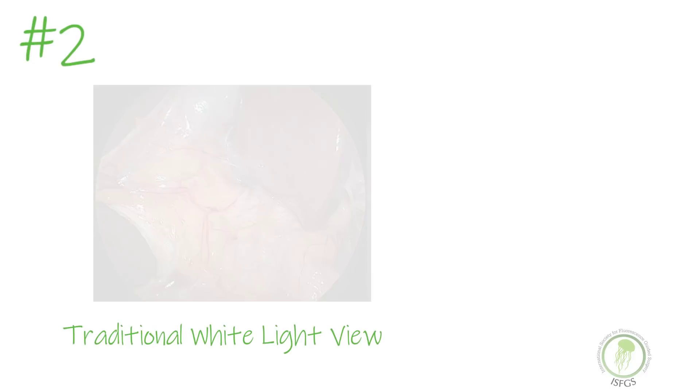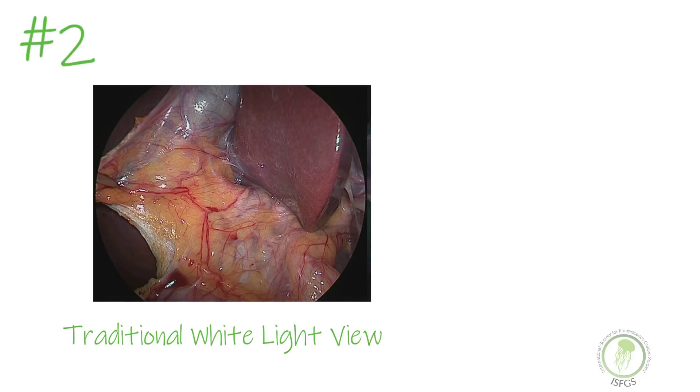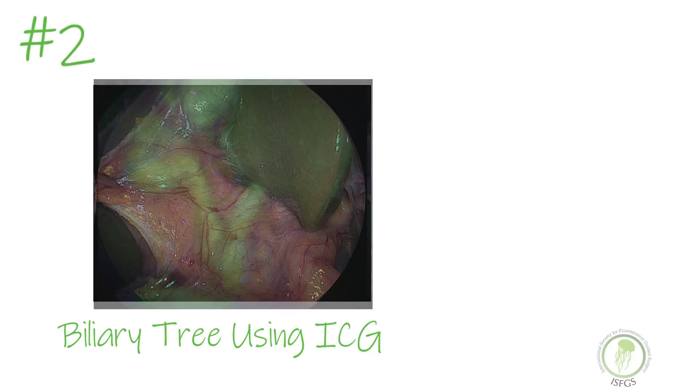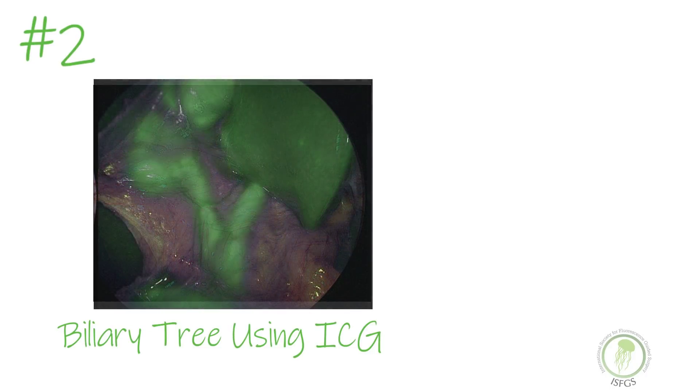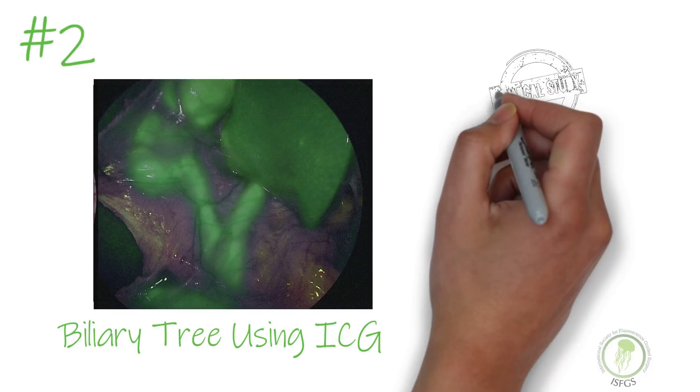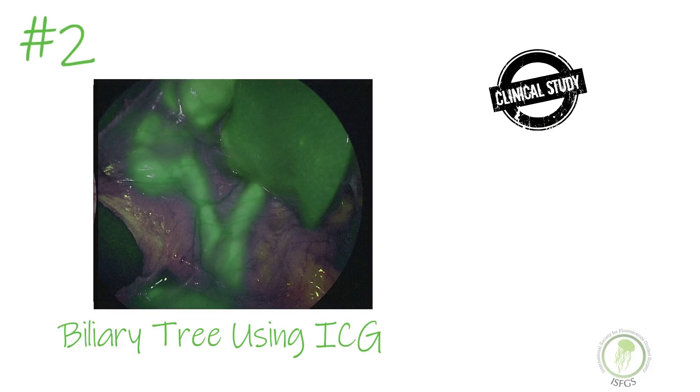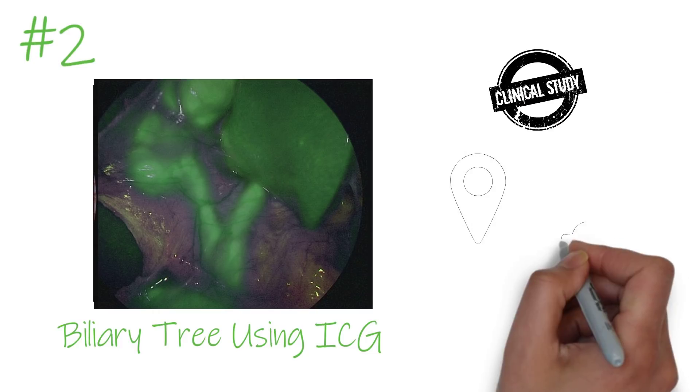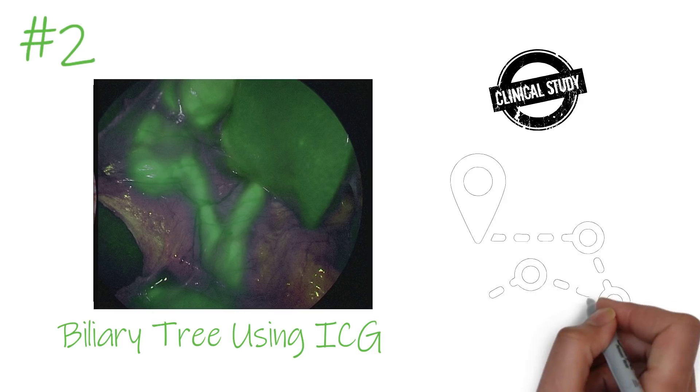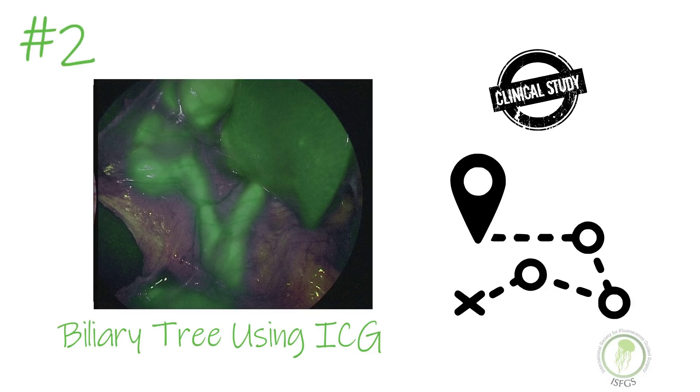The second thing you need to know is that fluorescent guided surgery using ICG makes a difference. Clinical studies have shown that visualization of important anatomical structures is significantly improved by utilizing ICG. Some have called it the GPS of surgery.